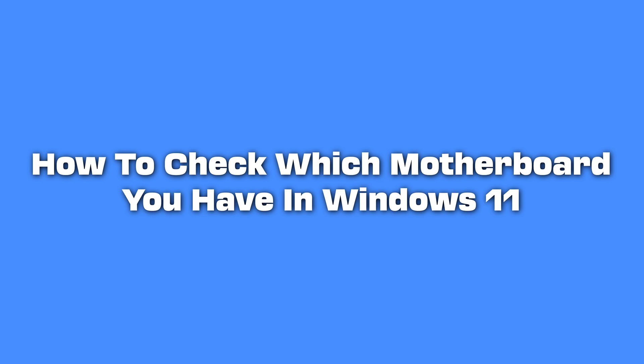How to check which motherboard you have in Windows 11. Knowing the specifics of your PC's hardware can be crucial for troubleshooting, upgrading, or simply satisfying your curiosity.